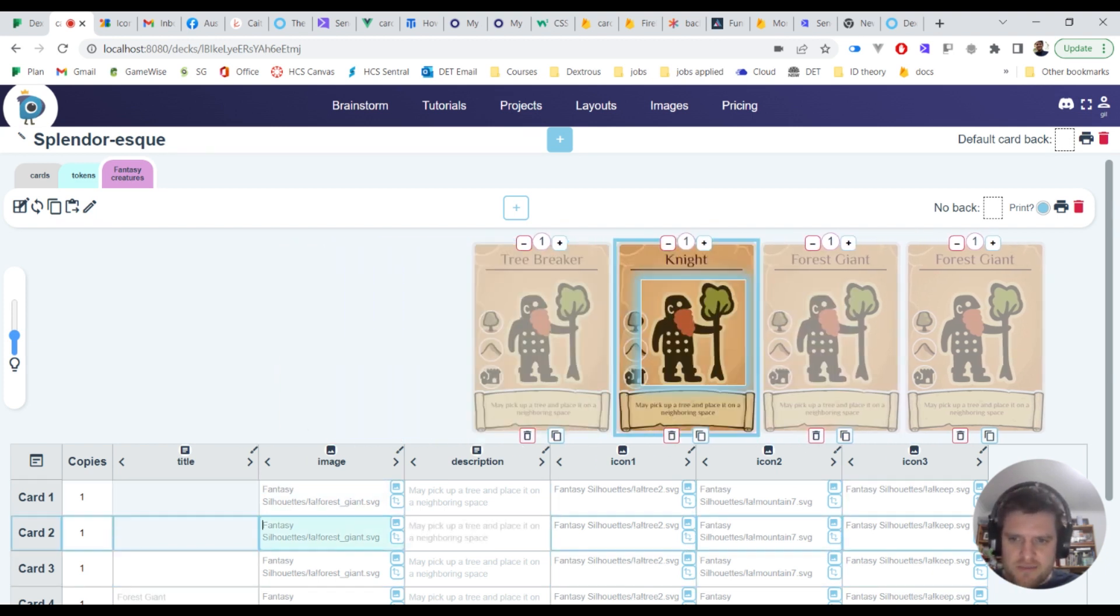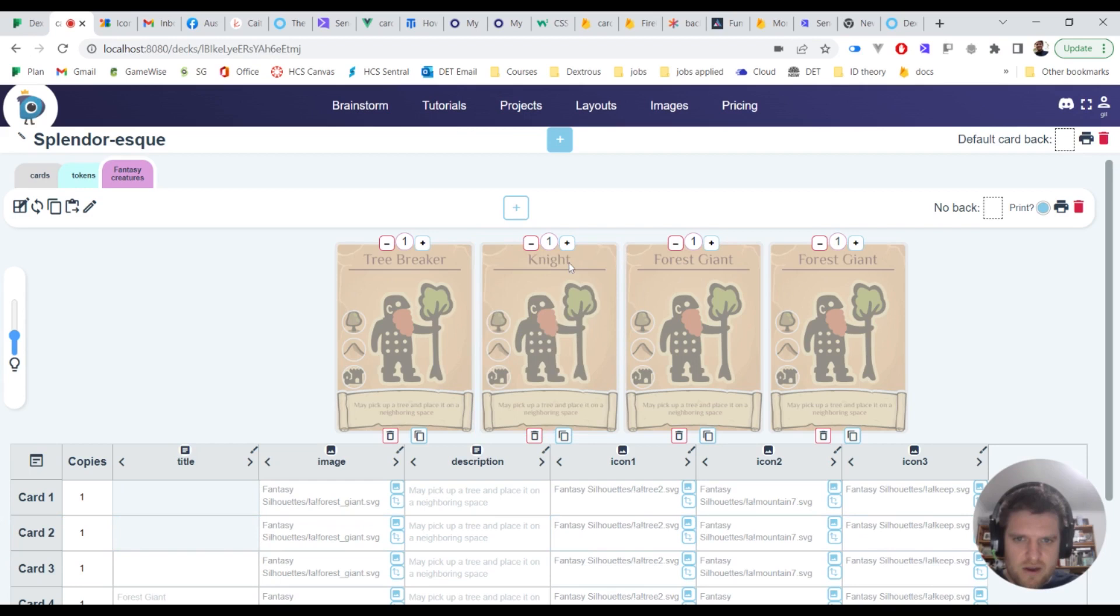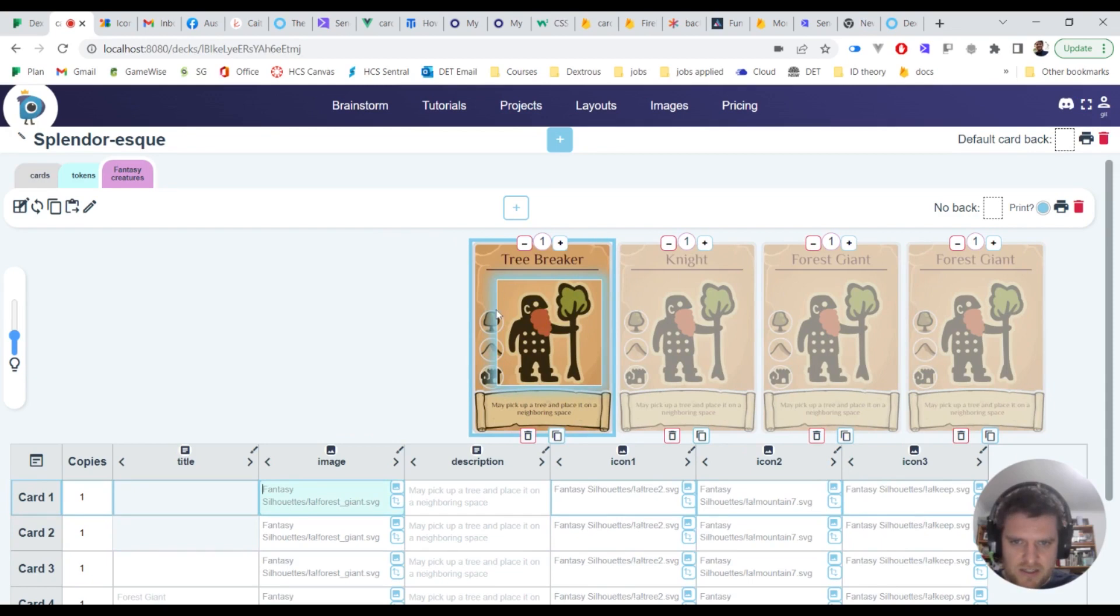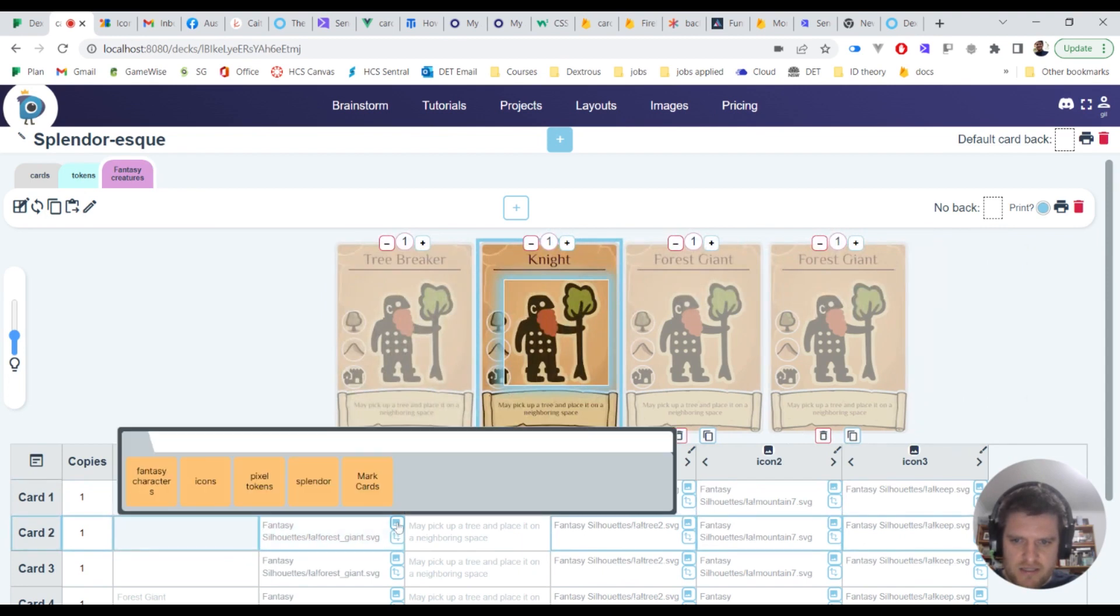Now obviously it doesn't make much sense for this guy to be called a knight when he looks like a giant, so if I click this here, this is the image, you can see it's highlighted with a little square there. I'll leave him as the tree breaker, that's fine. This guy's a knight.